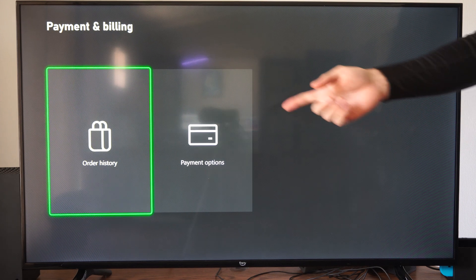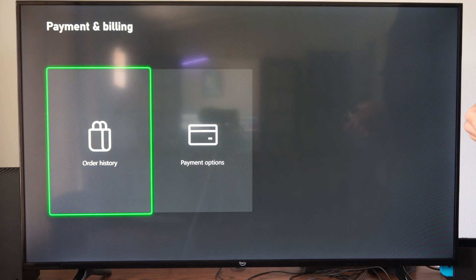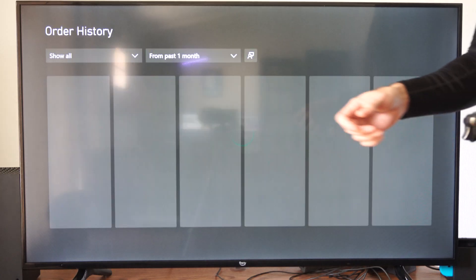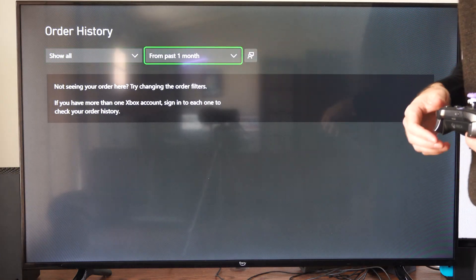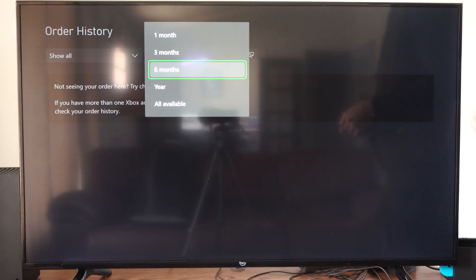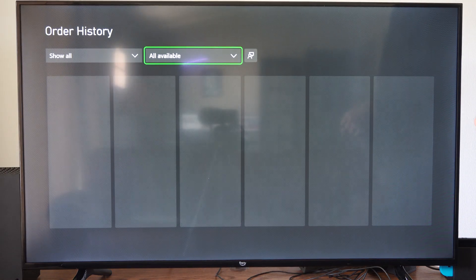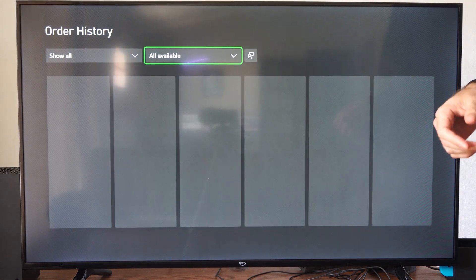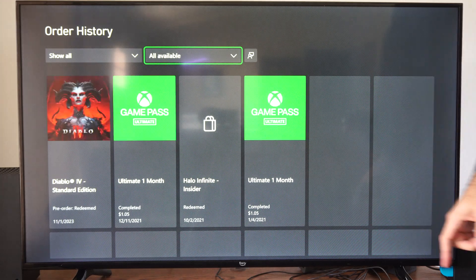Then go to Order History right here, so you can see all your purchases. You can choose Show All from the past month. Let's go to All Available right here, and it should give me a list of everything I've ever bought.